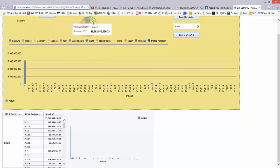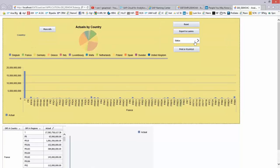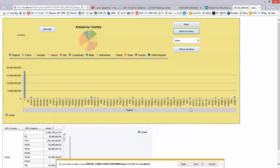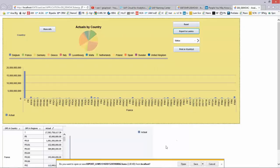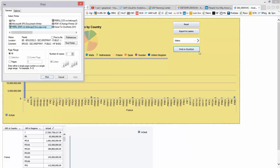If I take the Export to Lumira button, you will see that I get a pop-up to save a Lumira export file that you can use in Lumira. Or if I take the Print button, you will see that it automatically starts printing.